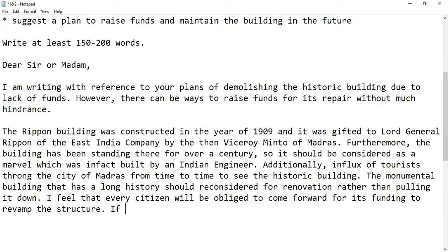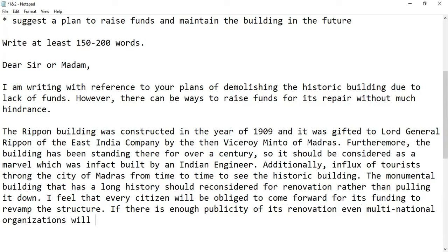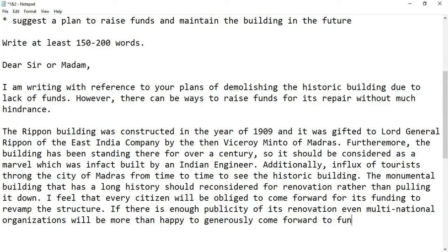If there is enough publicity of its renovation, even multinational companies or organizations will be more than happy to generously come forward to fund it.